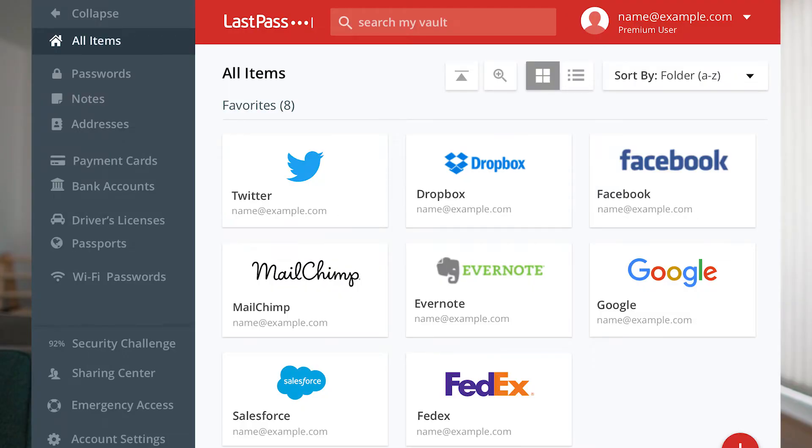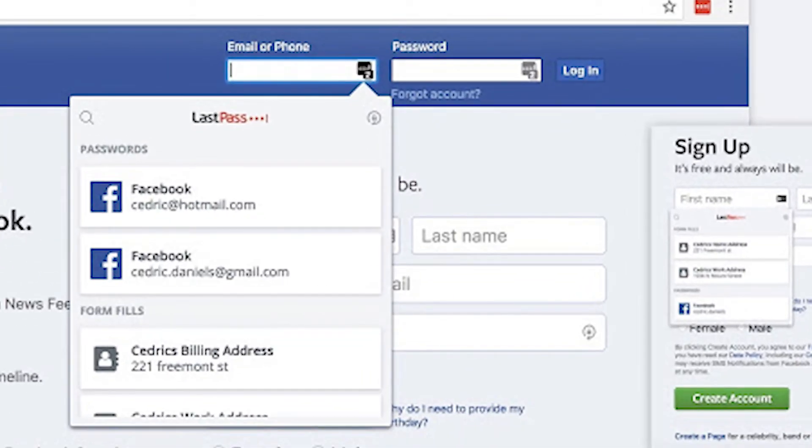Last but not least is a password manager. LastPass is a great option because it lets you give team members access to your social media accounts without actually sharing the password itself. They download the Chrome extension and use it to access any social media account — for example, Instagram.com — without ever knowing what your password is. And if a team member leaves the company, you can always revoke their access, which works really well for freelancers and virtual assistants.